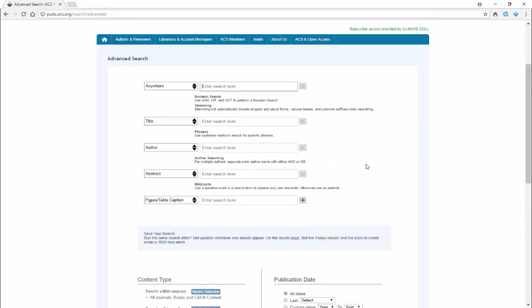I'm going to suggest that we search for laboratory experiment. We're going to search anywhere in the article, and let's go ahead and put that in quotes because we would like it to find articles where both of those words occur together.